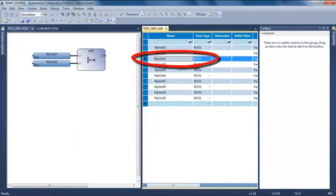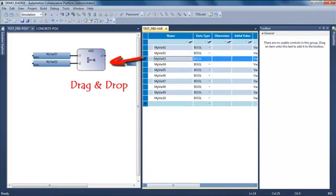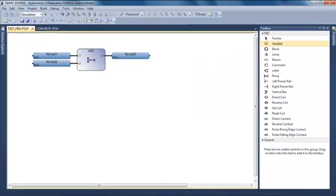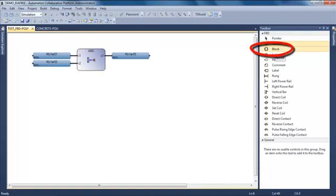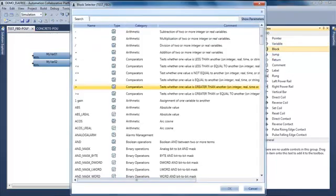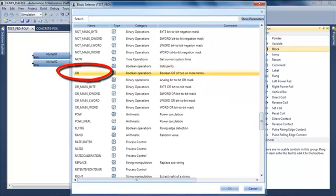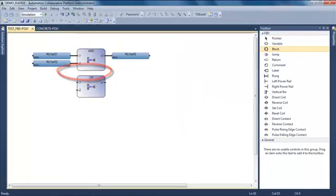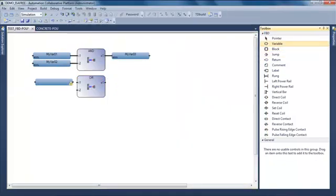I can do a drag and drop from my dictionary to my editor. I will insert another block and select this time an OR.